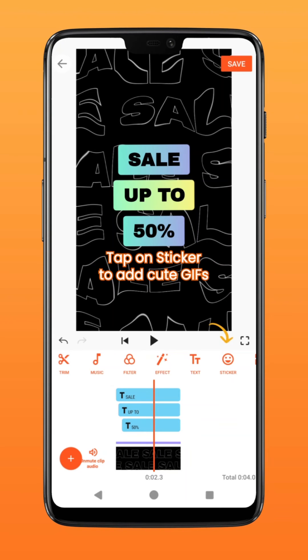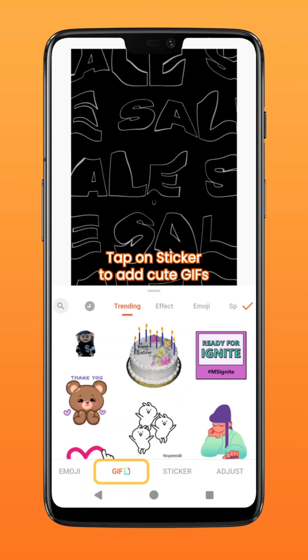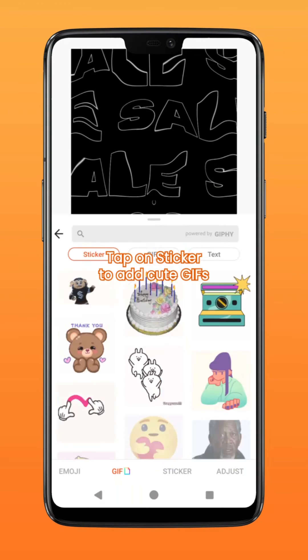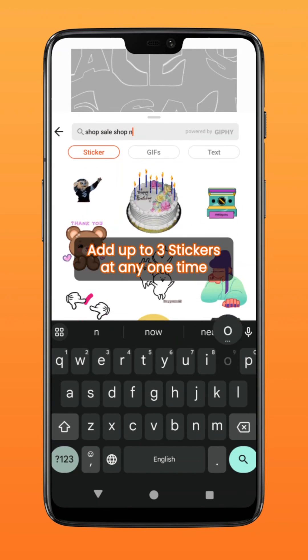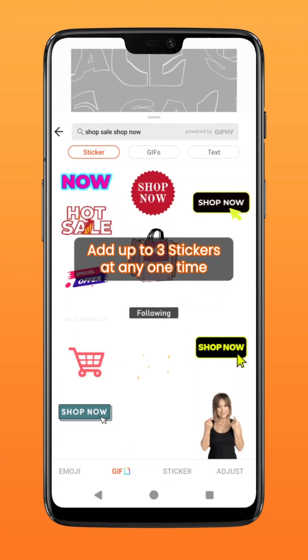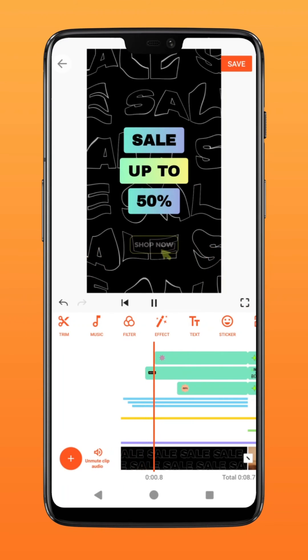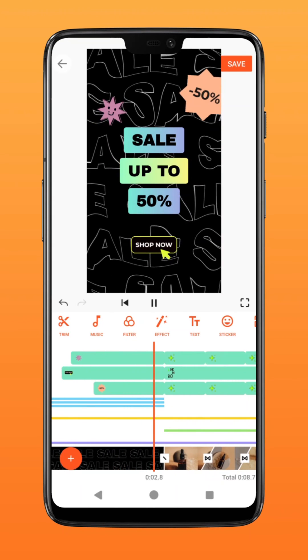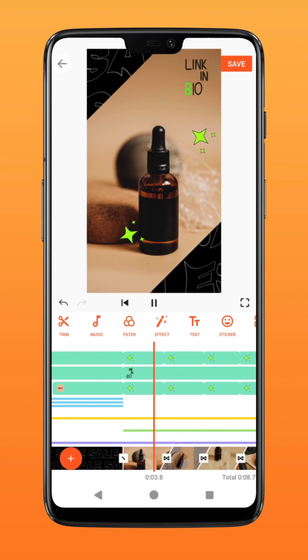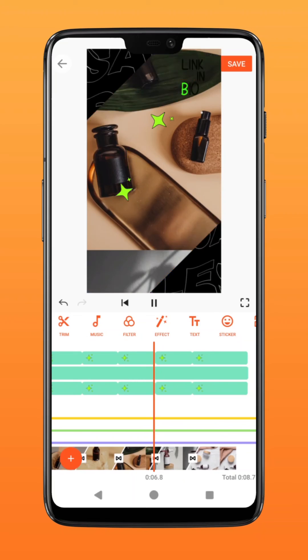Finally, level up your intro with animated stickers by going to sticker. You can add up to three stickers at any one time. There you have it — customize your very own ad intro for your shop now. Try it on uCut.